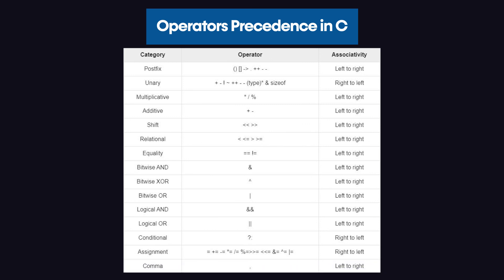At the very bottom of the precedence of operators, we get the comma operator. By the way, make sure to look at the associativity when working with each category of operators. This was the operator precedence in the C programming language.